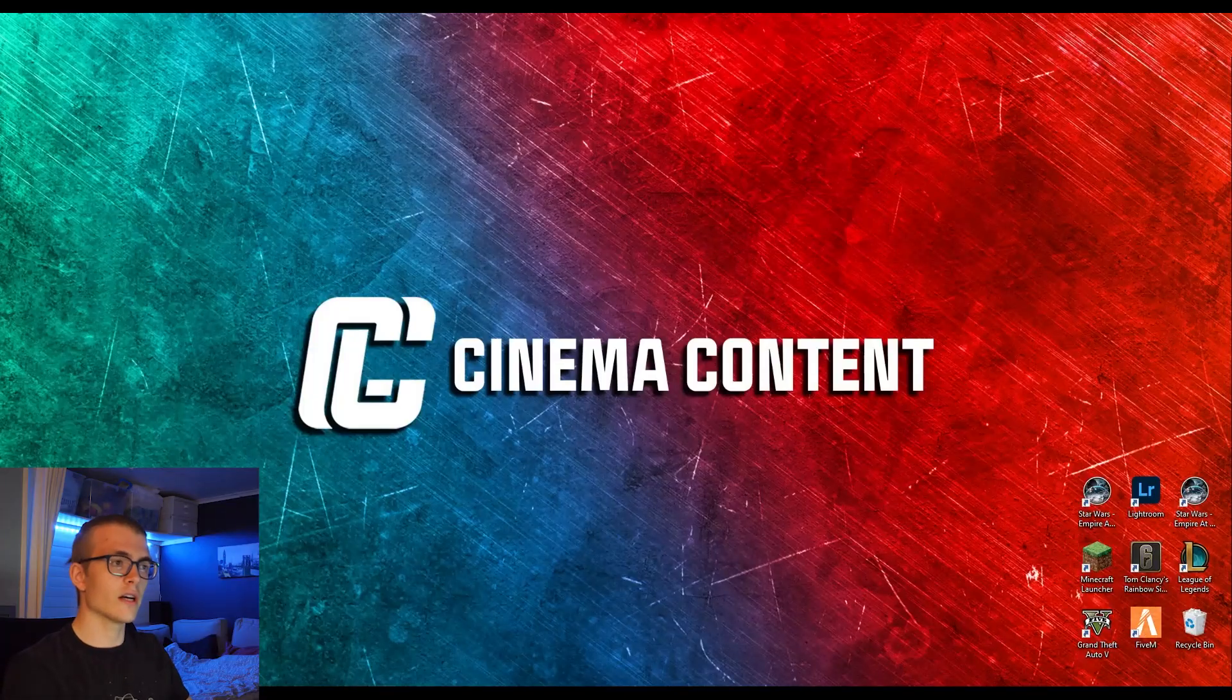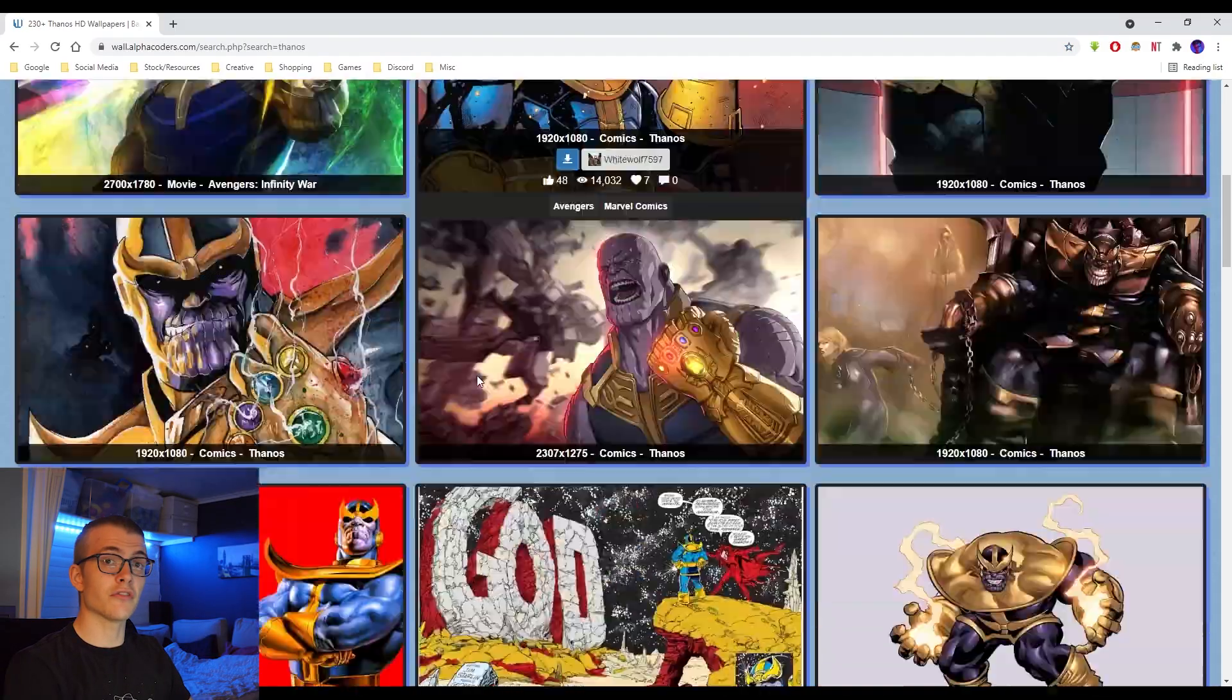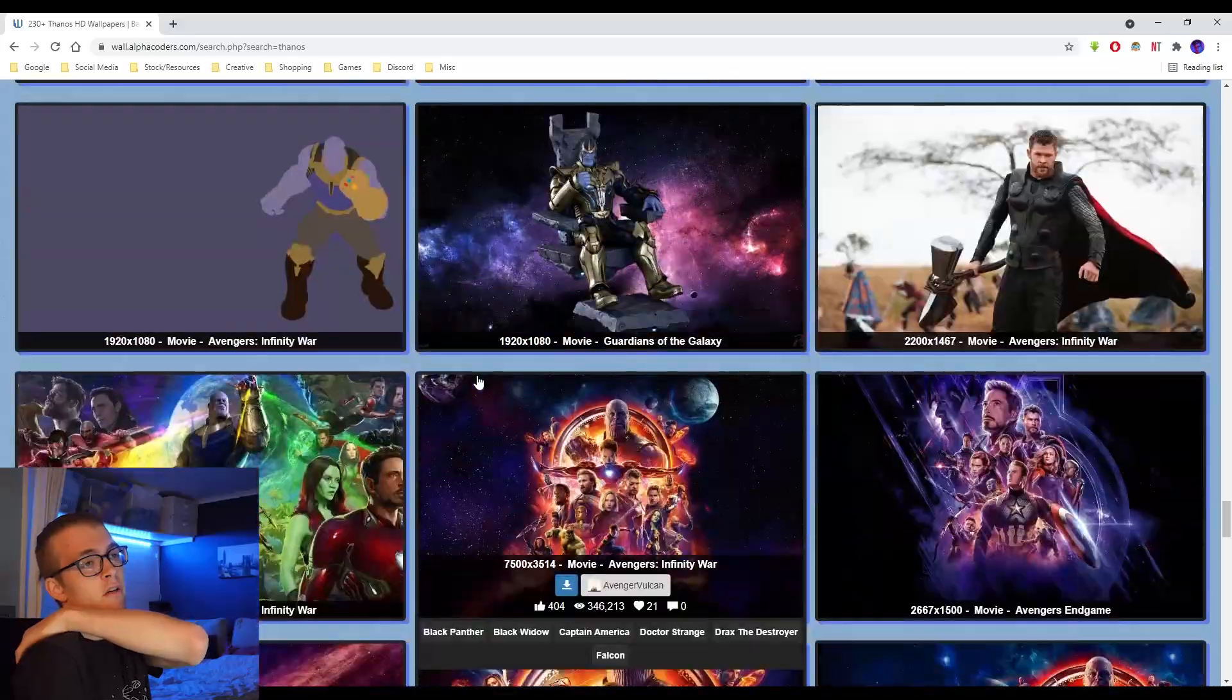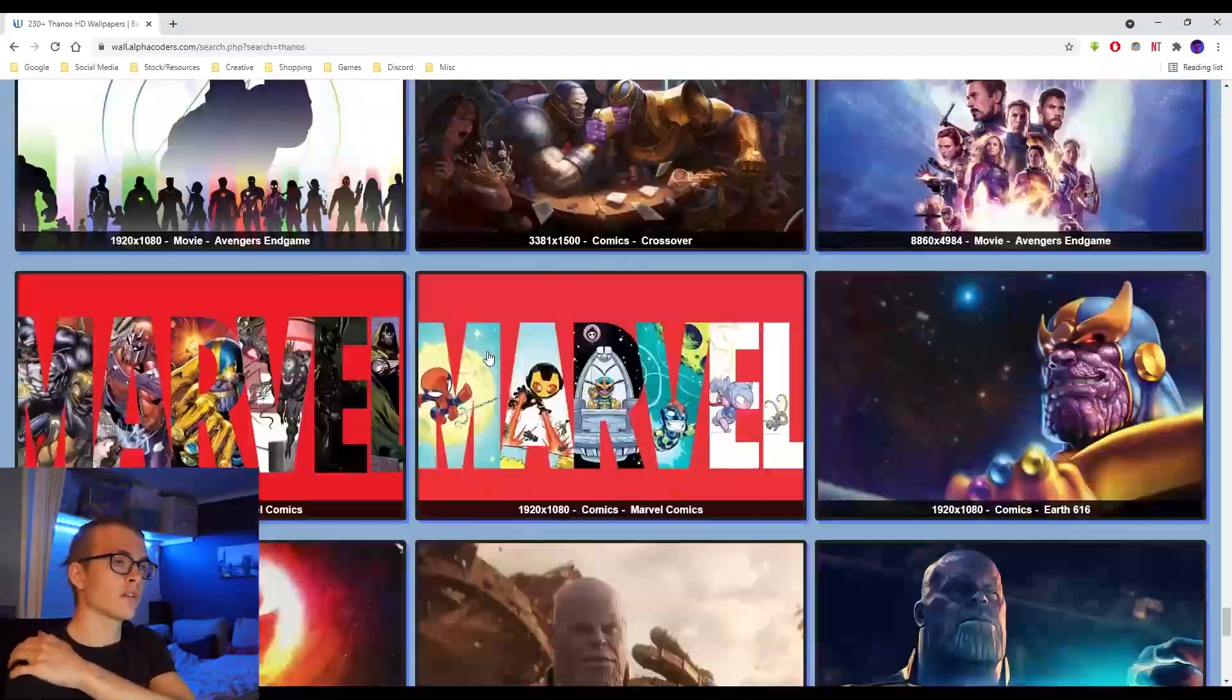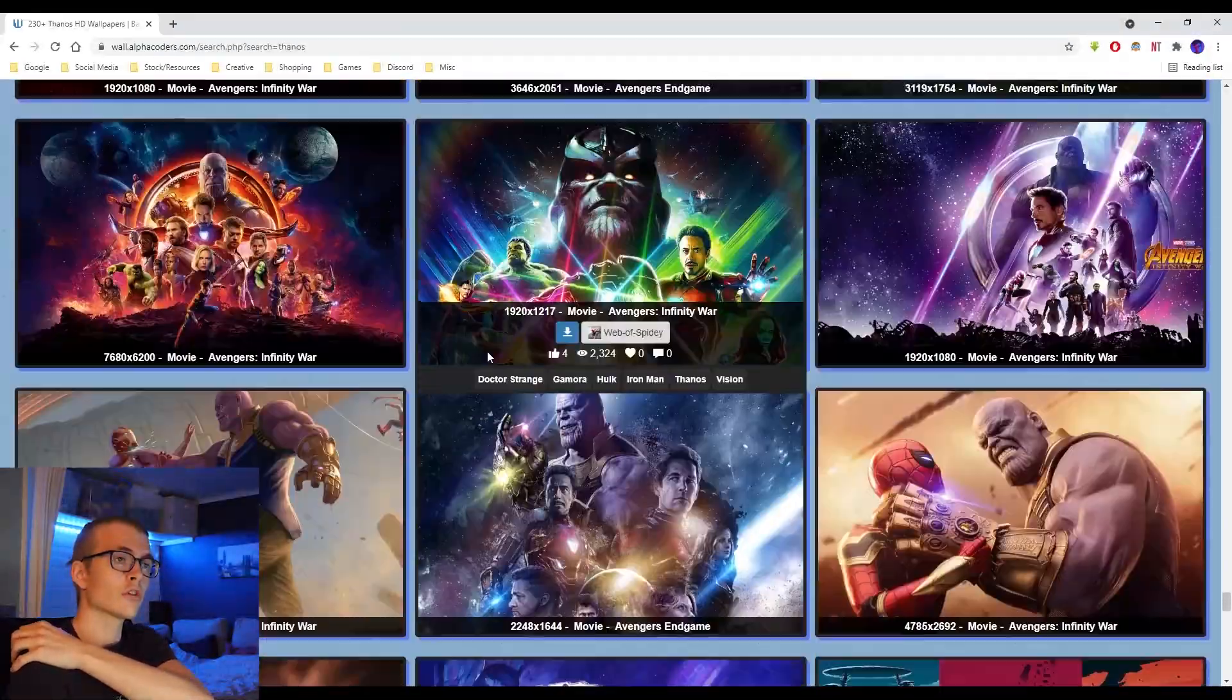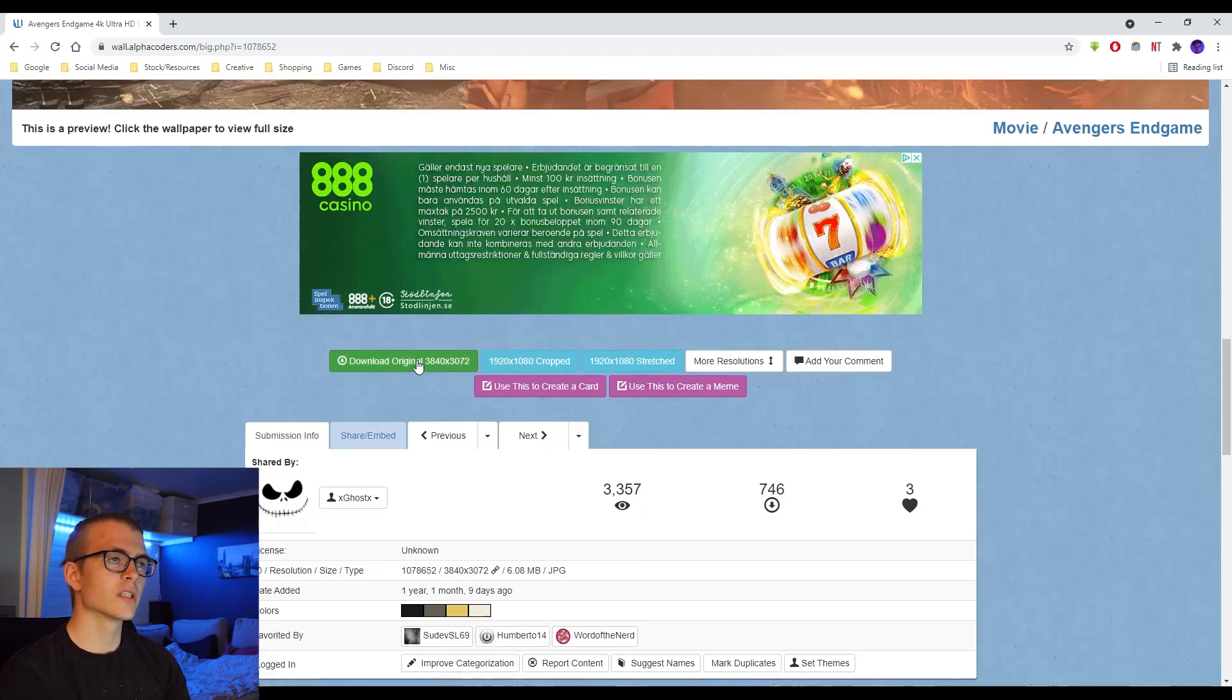I usually head to either Google or some wallpaper site. Since I'm doing fan edits, I'll be going through some movie characters. For this thumbnail I'm going through Thanos because I thought that might be a cool idea for making a thumbnail tutorial. I find a good one here and start to download this.